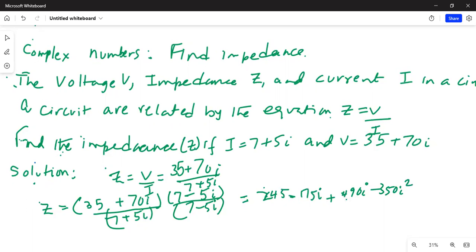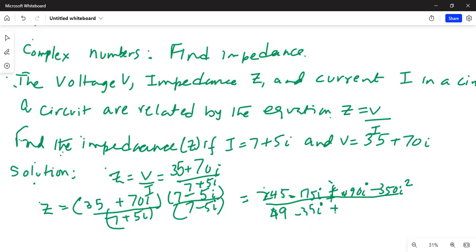In the denominator, I distribute 7 to 7 and minus 5i, giving 49 minus 35i. Then distribute 5i to 7 and minus 5i, giving plus 35i minus 25i squared. The plus 35i and minus 35i cancel each other out.